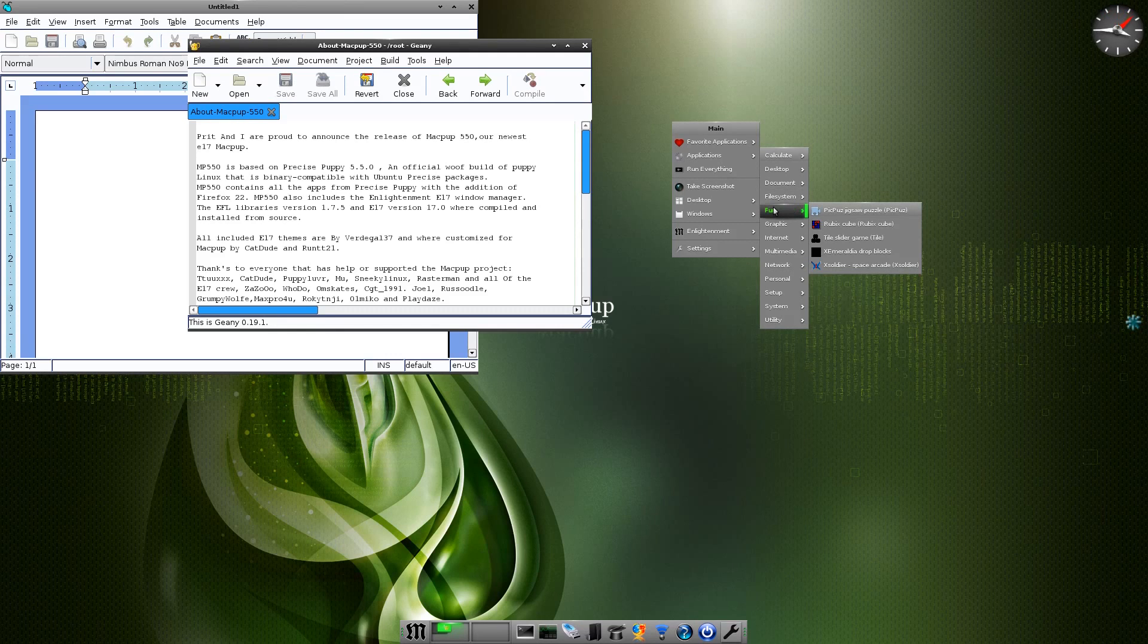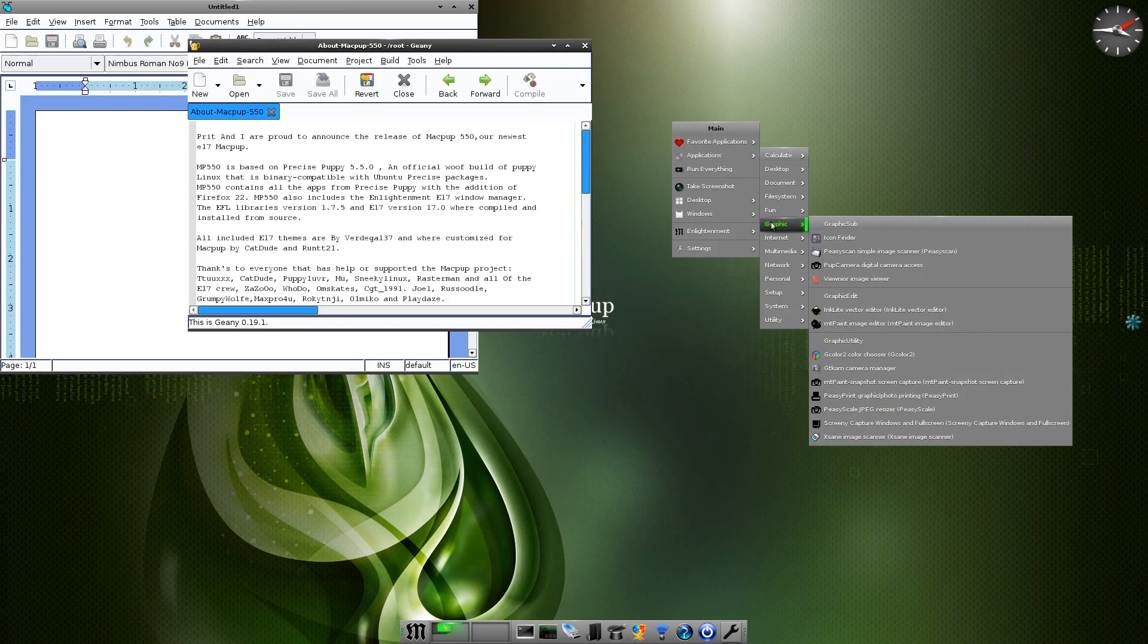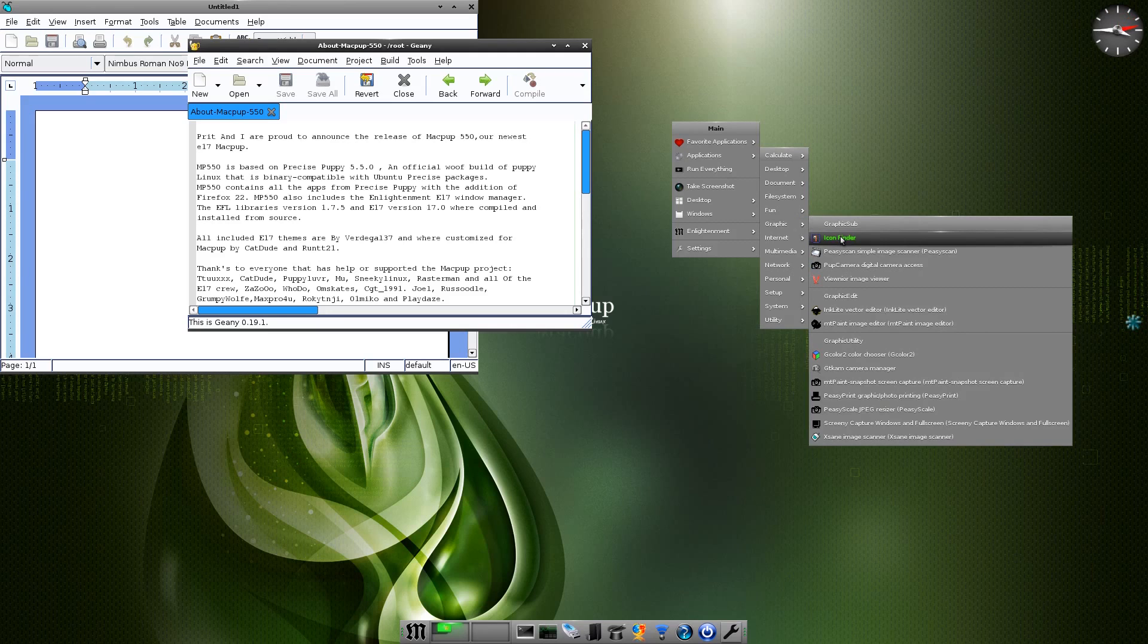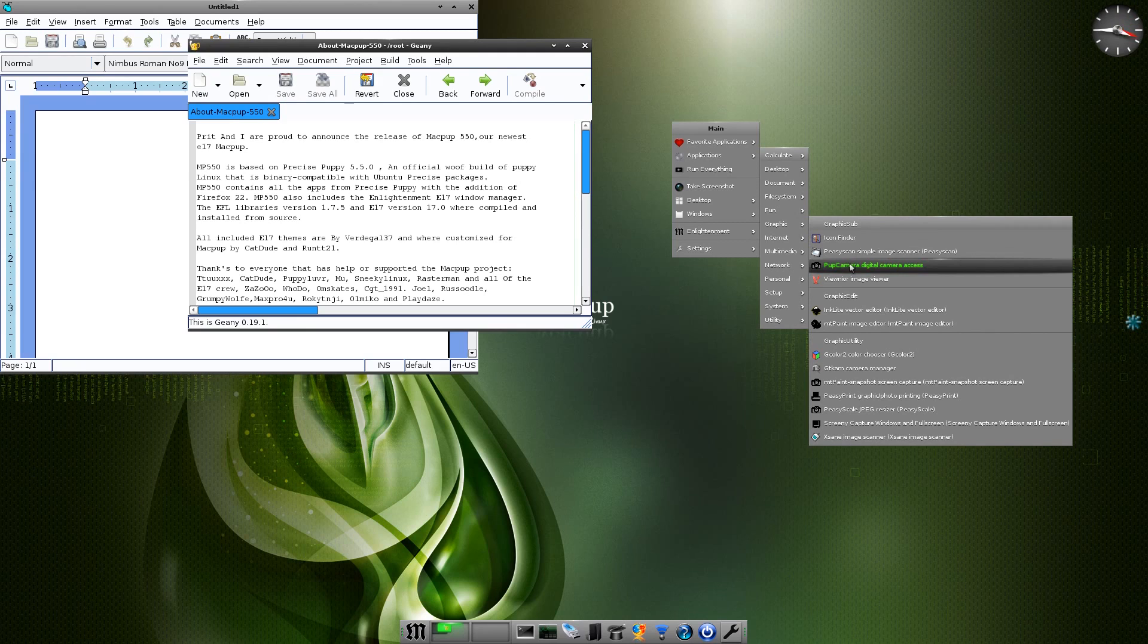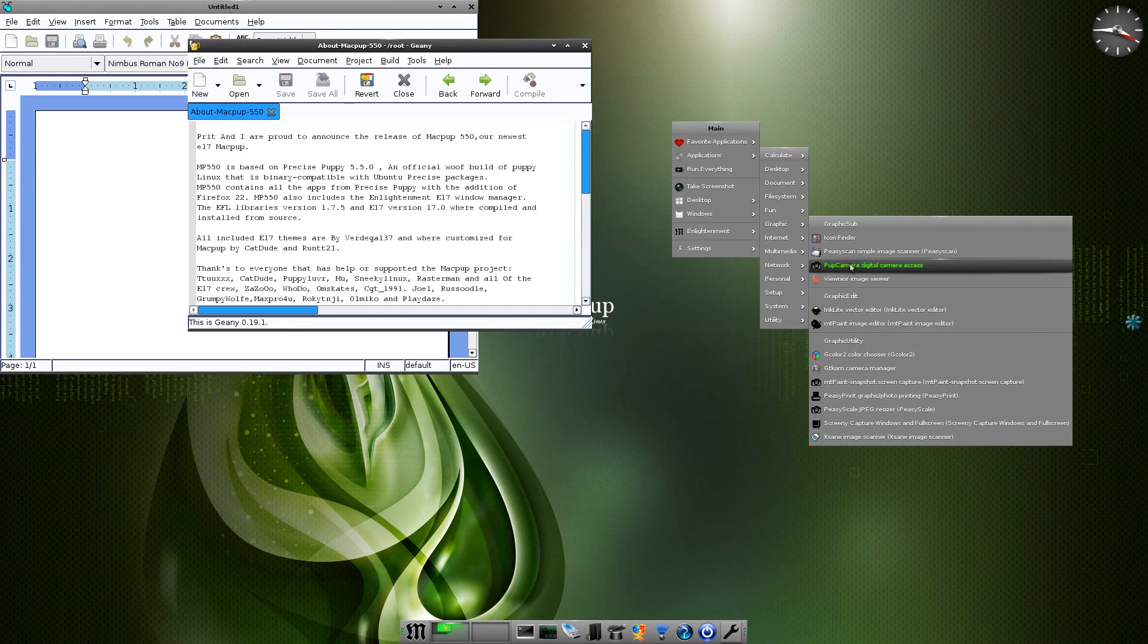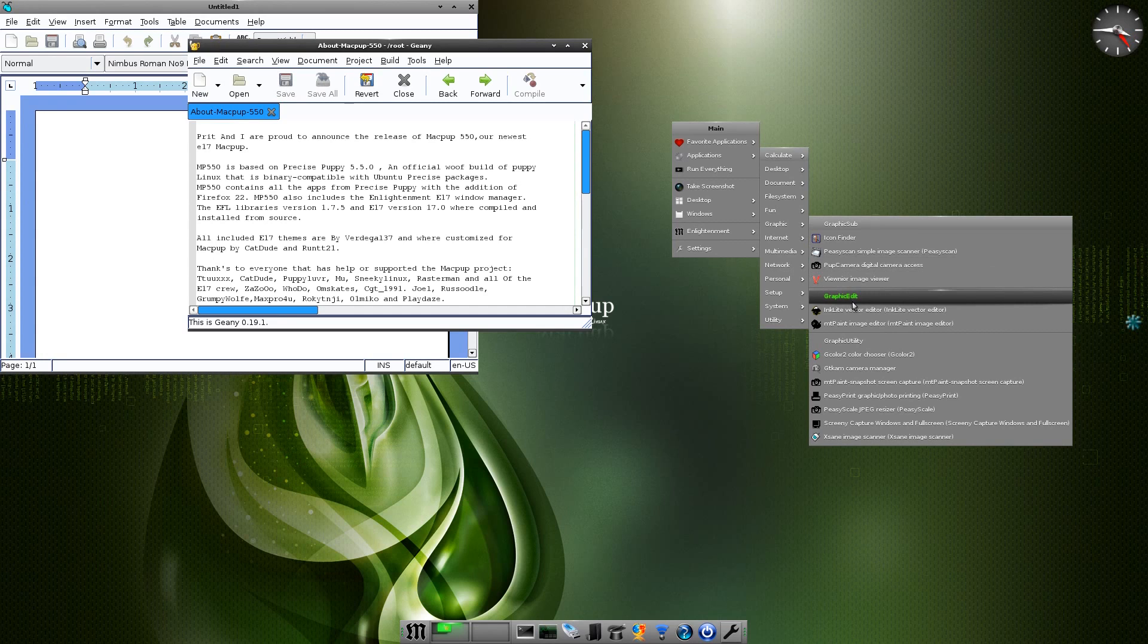Under Graphics we have Icon Finder, Peasy Scan simple image scanner, peasy scan it's easy peasy, don't forget. Pup Camera, digital camera access. So you plug your camera in and open it up, there's your pictures, super duper. Now I've not actually installed GIMP yet, but you will need to do that if you want to do some stuff. Inklight is here.